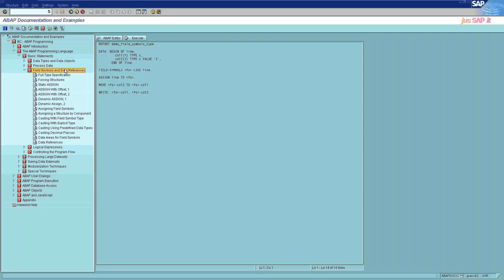Known data references: when we know clearly what data type we need to create at runtime, then we go for known data references. Unknown data references: when we don't know what data type we need to create at runtime, then we go for unknown data references.